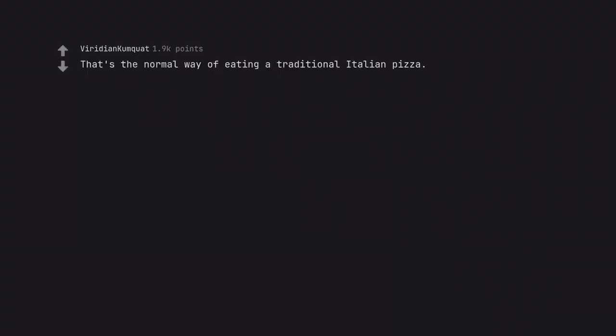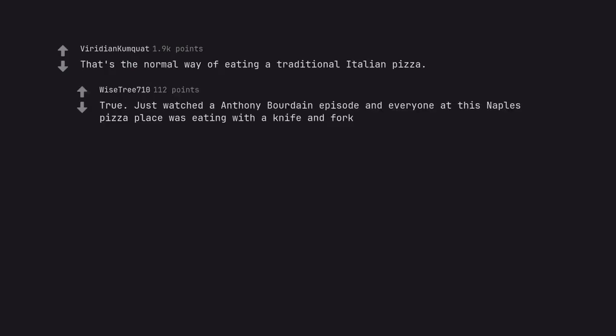That's the normal way of eating a traditional Italian pizza. True. Just watched an Anthony Bourdain episode and everyone at this Naples pizza place was eating with a knife and fork.